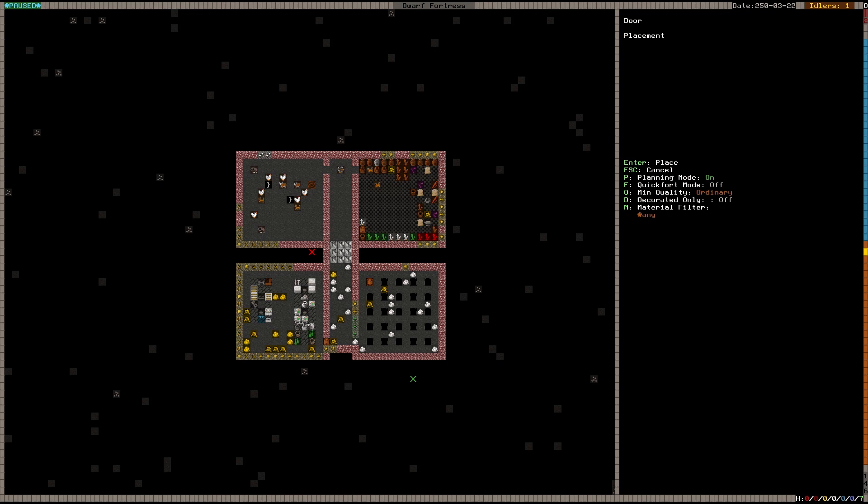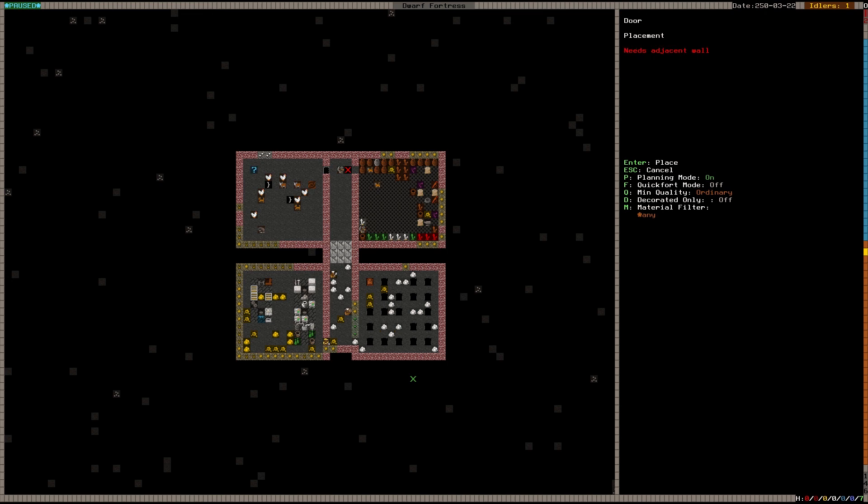Now I also want a door. So build D for door. And I'm going to planning mode. And I want a door there, I want a door there, I want a door there, and a door there. Even though we don't have doors, we can place them. So there we go.